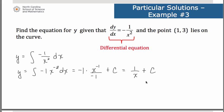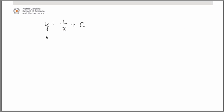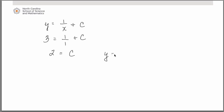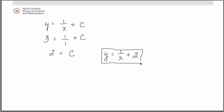Now we can use the fact that we know the point (1, 3) lies on the curve. The y value is 3 and x is 1, so we obviously get a c value — a constant — of 2. That means our function in the end is 1/x + 2. This is the particular solution for the initial condition that the point (1, 3) had to lie on the curve.